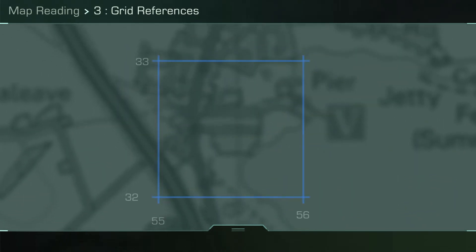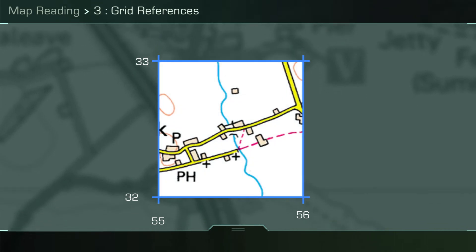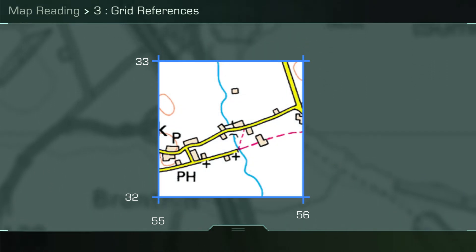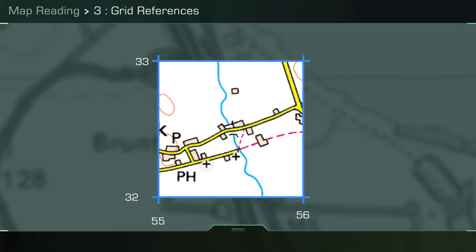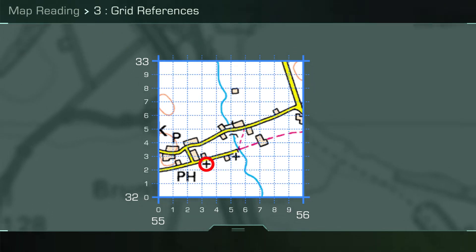A six-figure grid reference will identify a location to an accuracy of 100 meters, but requires you to break the grid square down into tenths as shown here. To give a six-figure grid reference of the place of worship circled in red, you must first identify the grid line to the left of the object.